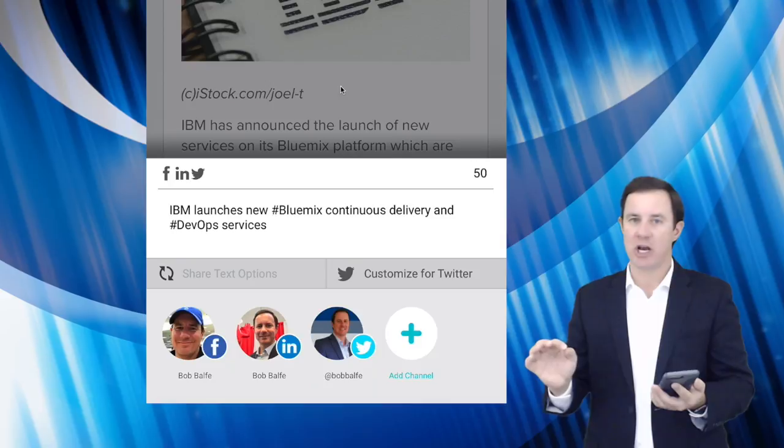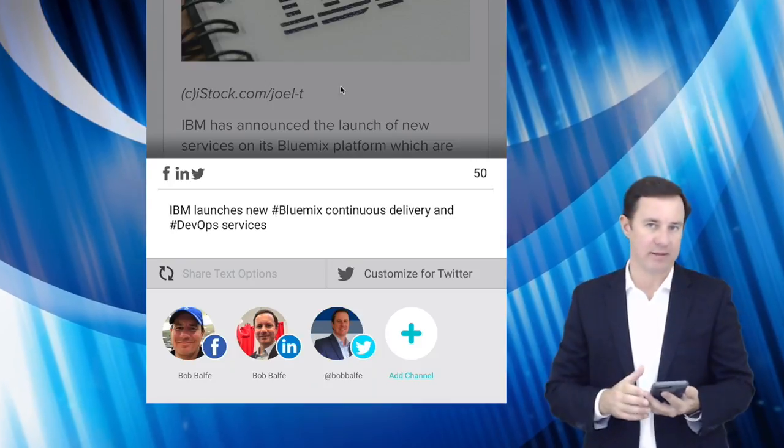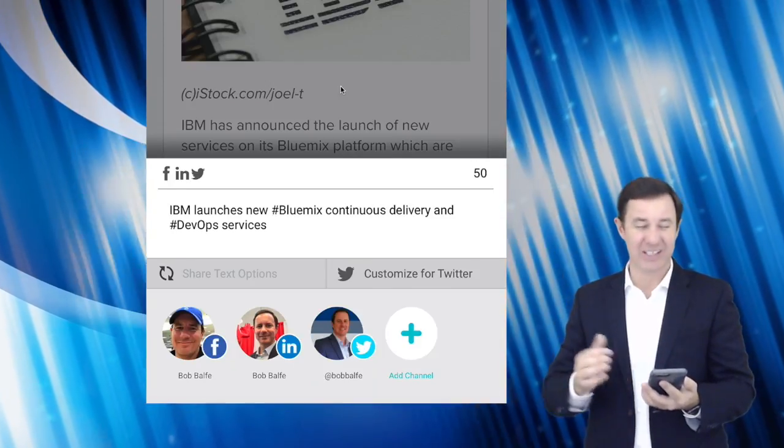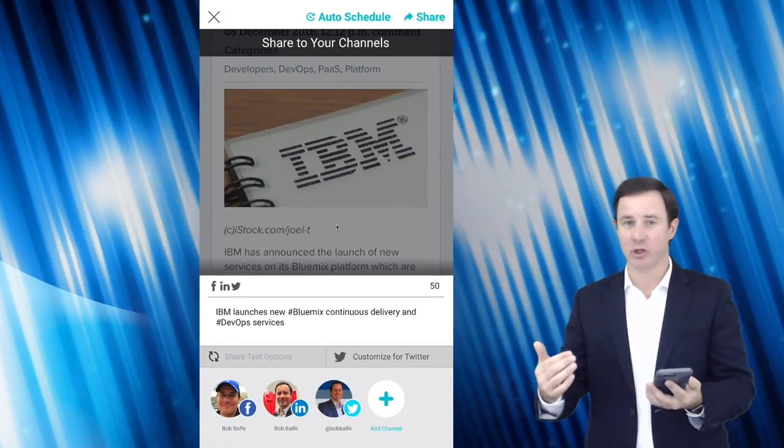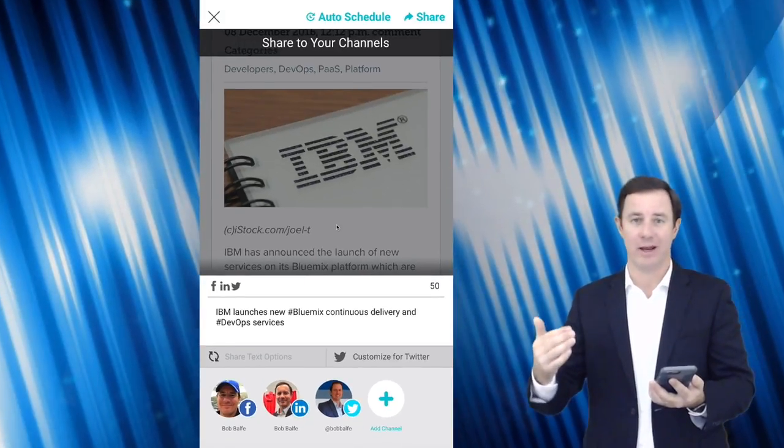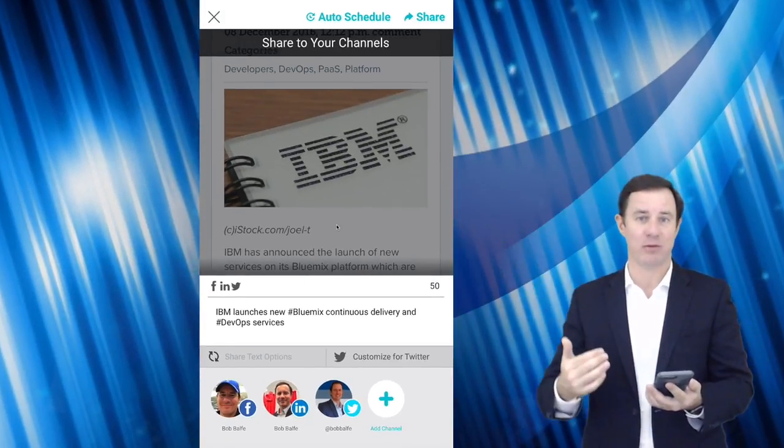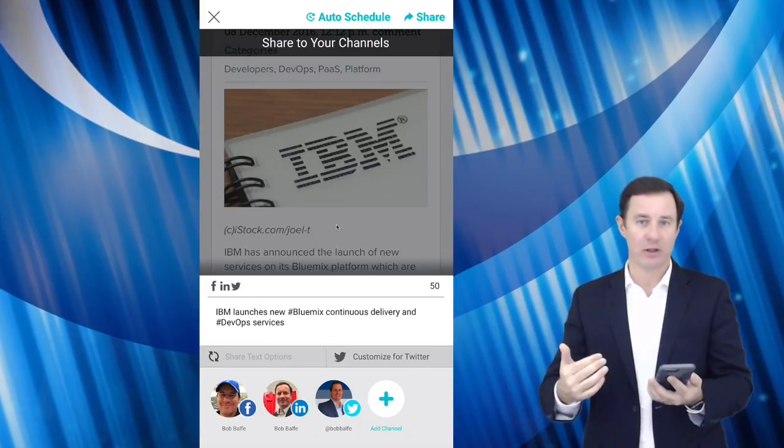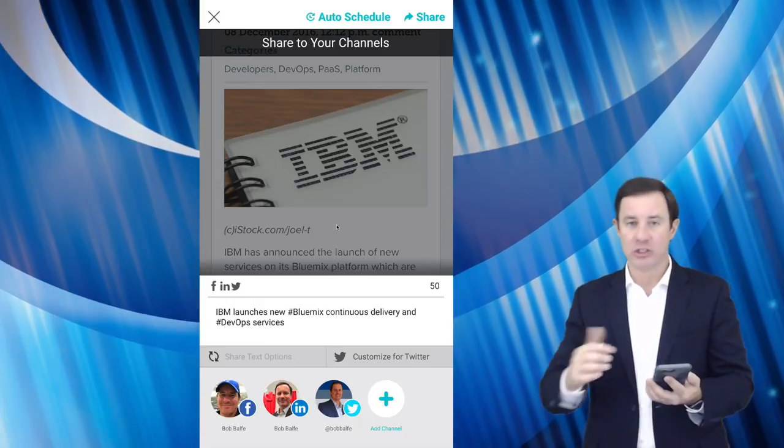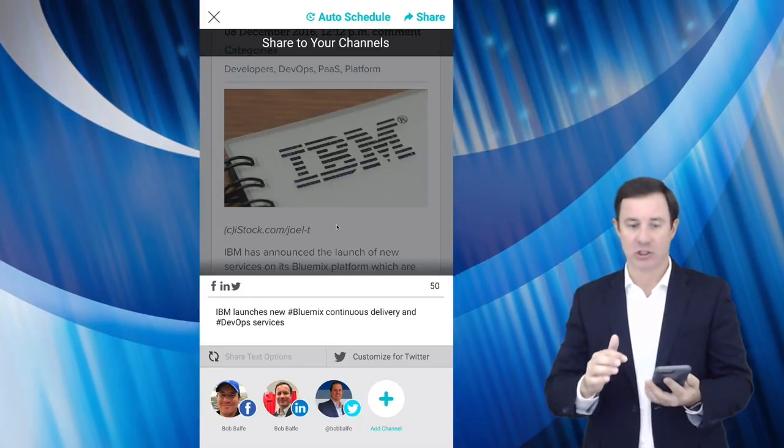Now, I rarely share at that time unless it's really cool and I want to get it out there quickly. I would just go ahead and click share.